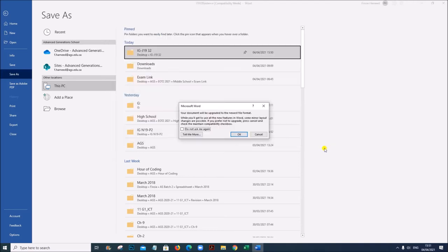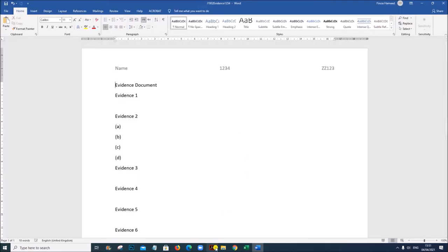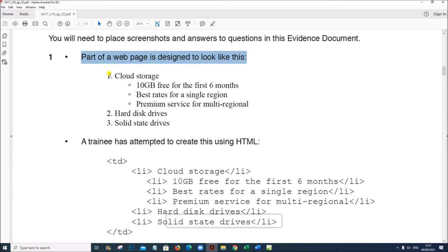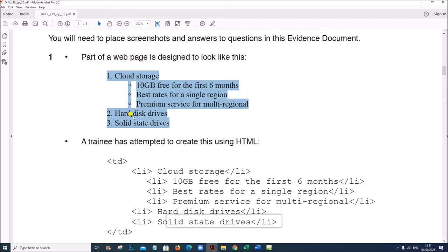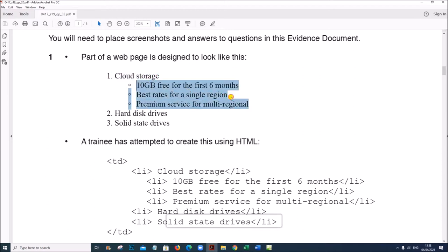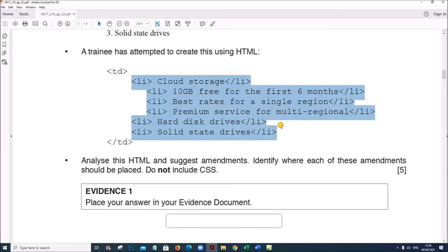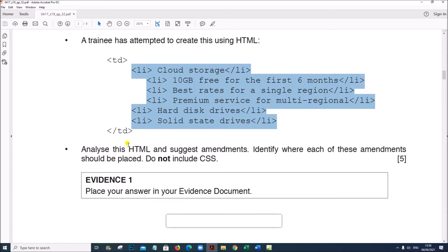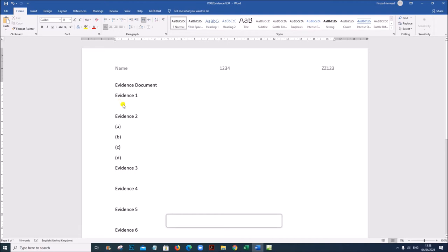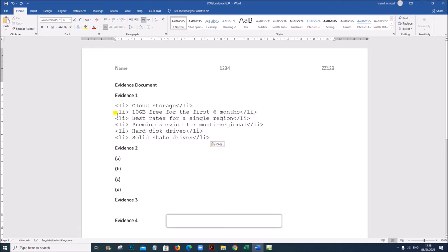Part of a webpage is designed to look like this. You can see there are three items of an ordered list or numbered list, and under one of them there is a bulleted list. A trainee has attempted to create this using HTML. This is the code given by the trainee. Analyze this HTML and suggest amendments, identifying where each amendment must be placed. Copy this code to your evidence document as Evidence 1.